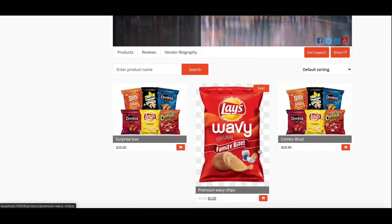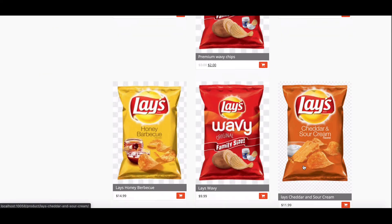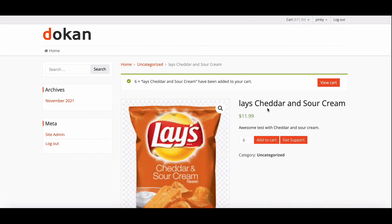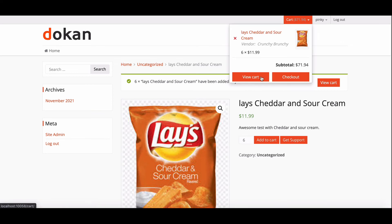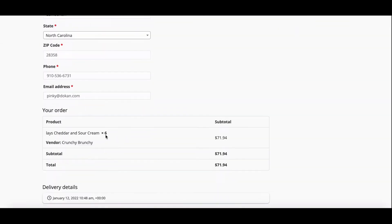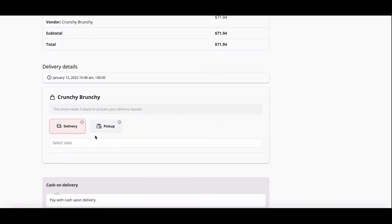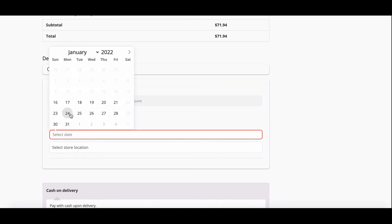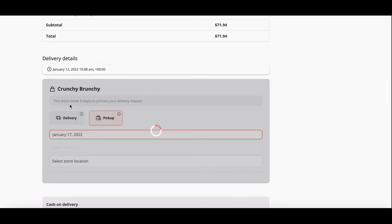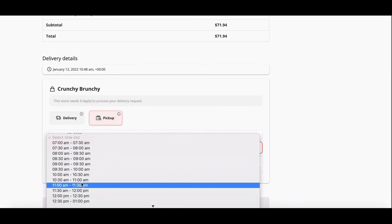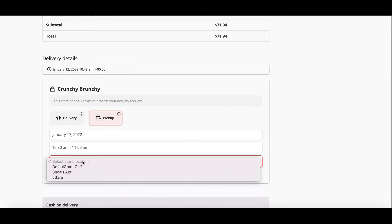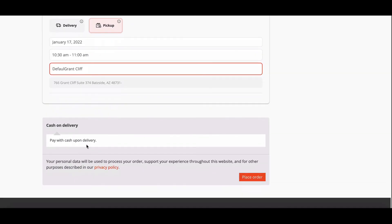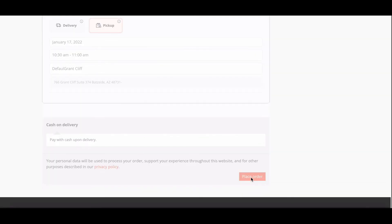Now add another product to check how store pickup works. Go to the checkout page, select the store pickup option, set the pickup date, pick a pickup time, and choose the preferred store. Hit place order.